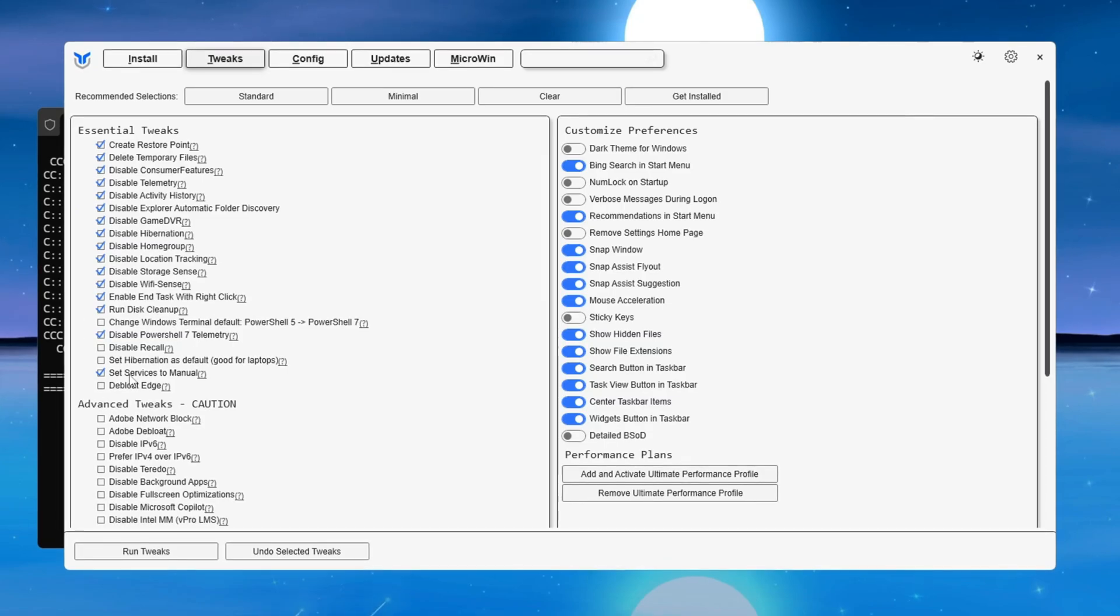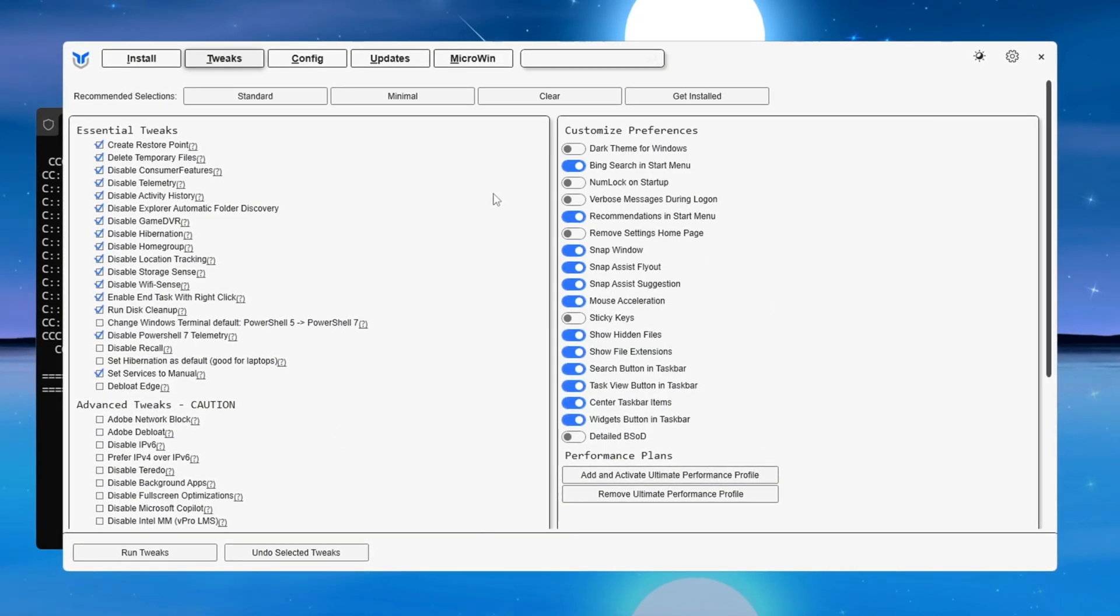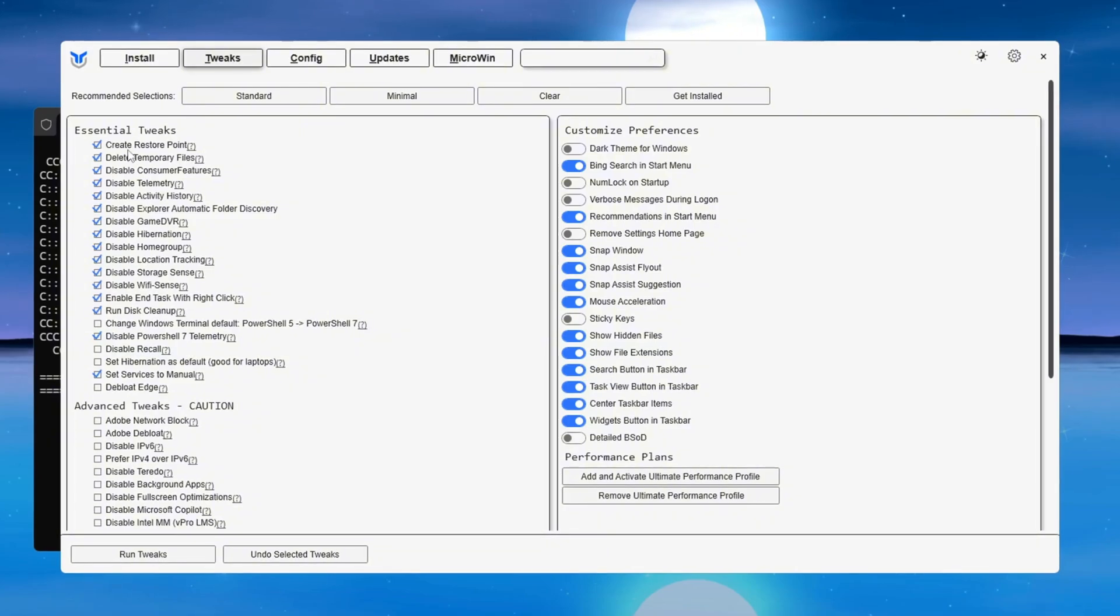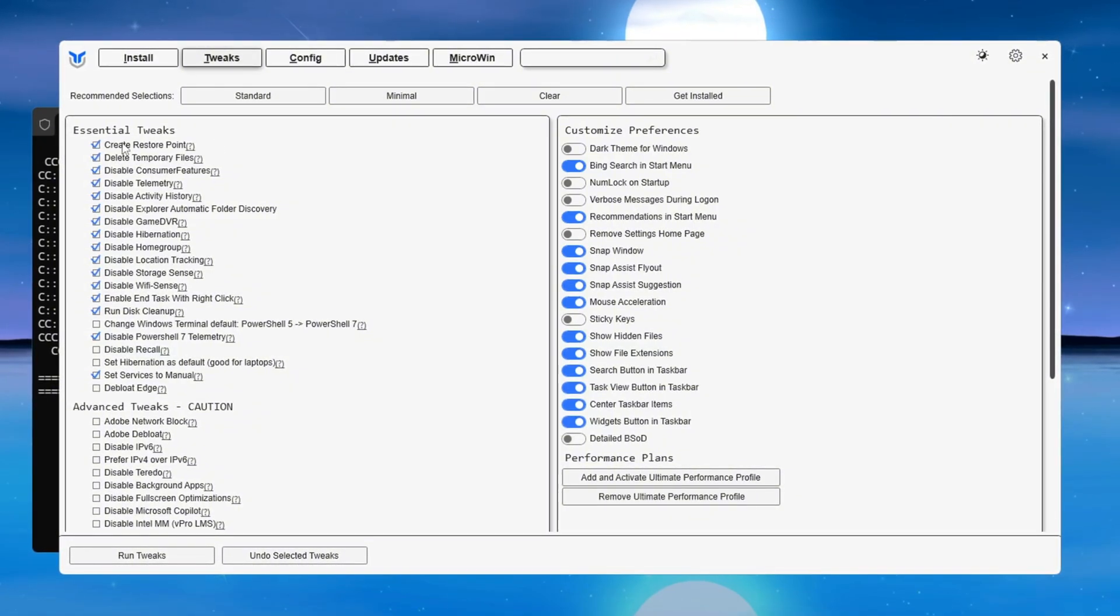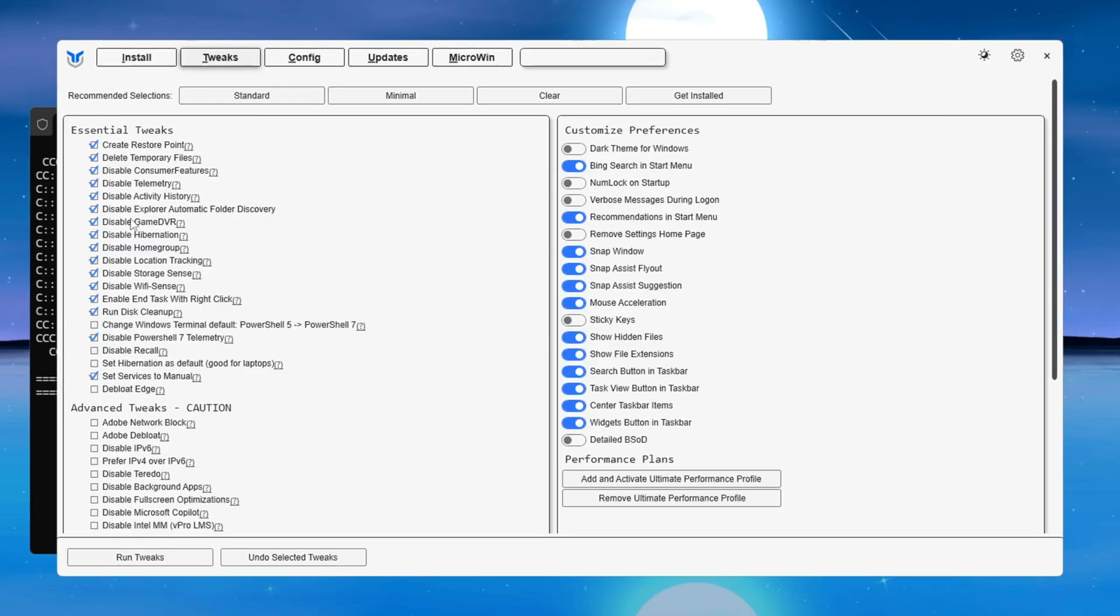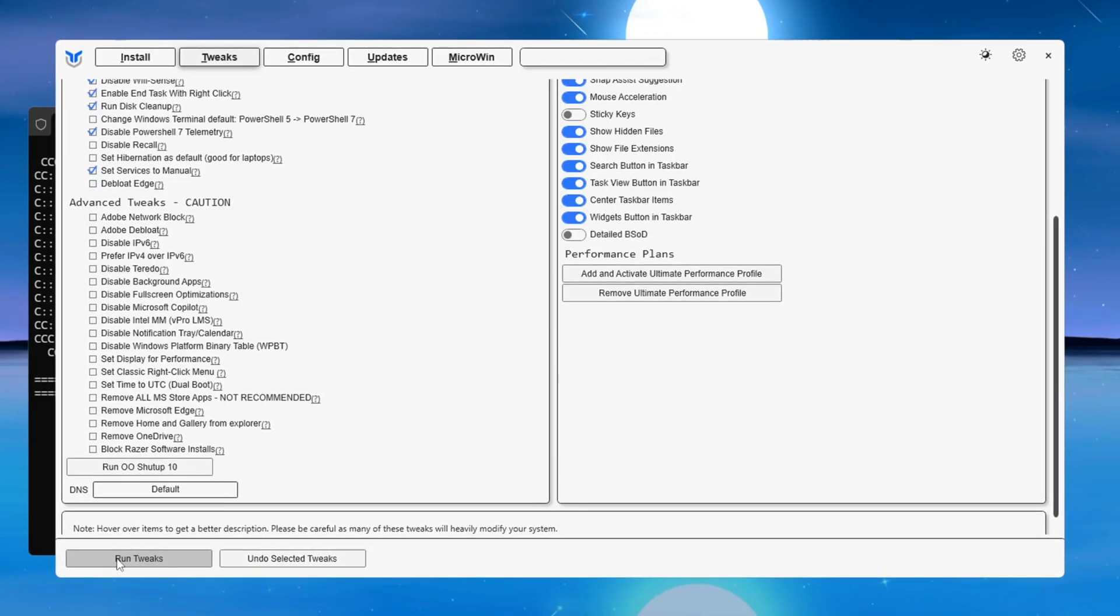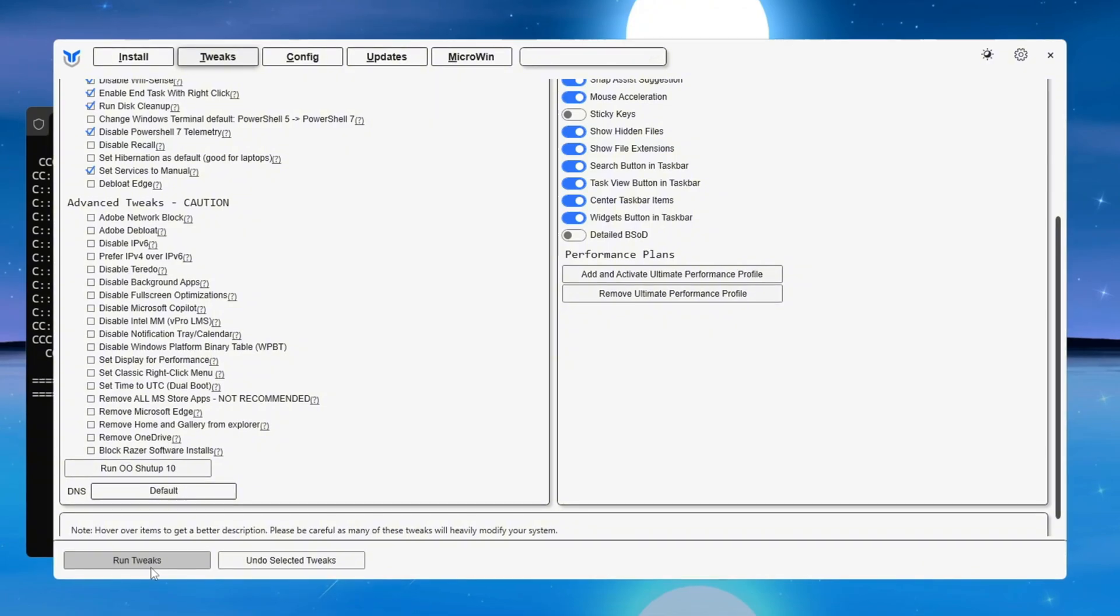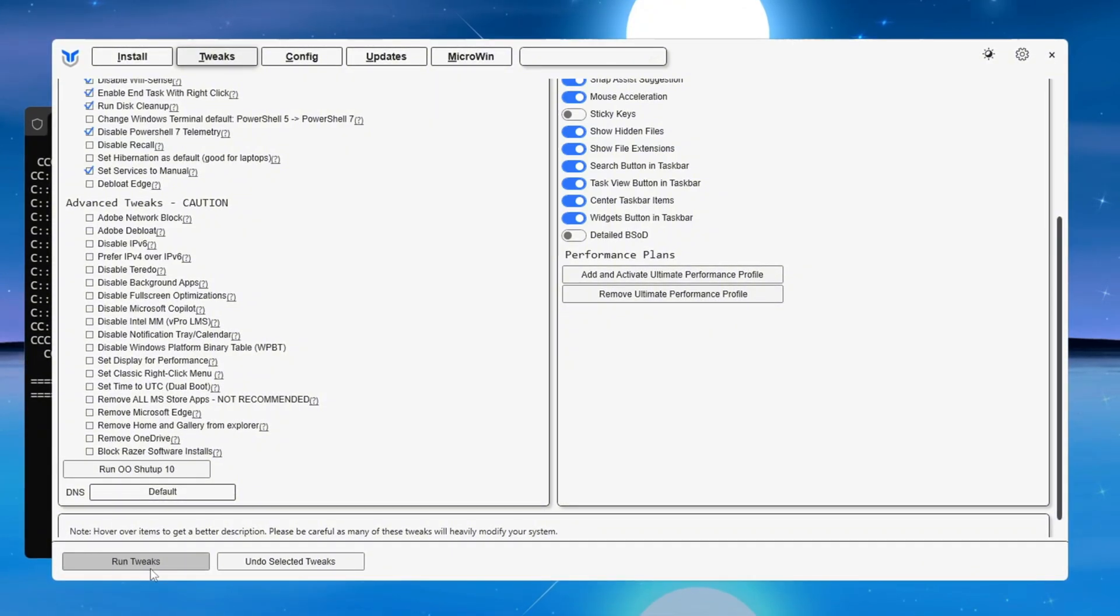Don't worry about messing anything up. The tool automatically creates a system restore point so you can undo any changes if needed. After choosing either Minimal or Standard, click the button labeled 'Run Tweaks.' Once it finishes making the changes, close the tool. This will shut down unused background apps, fix FPS drops, and give you a smoother gaming experience in CS2.